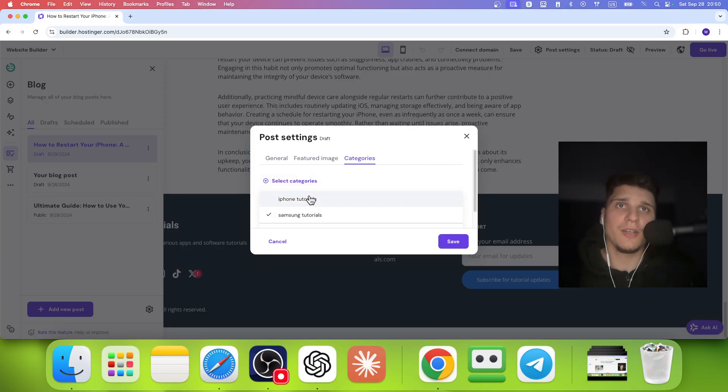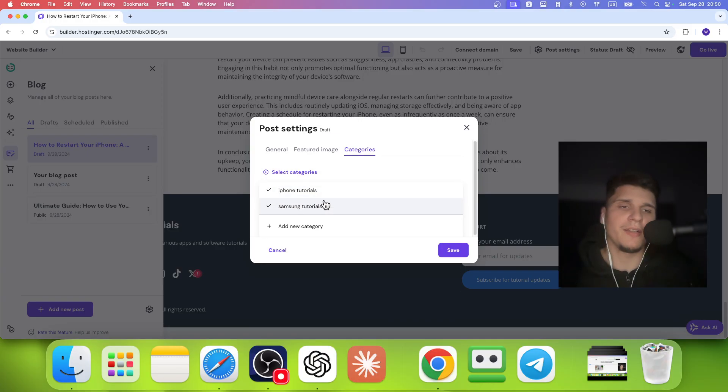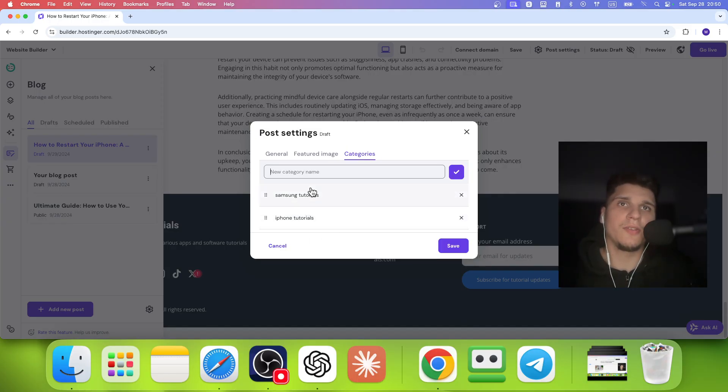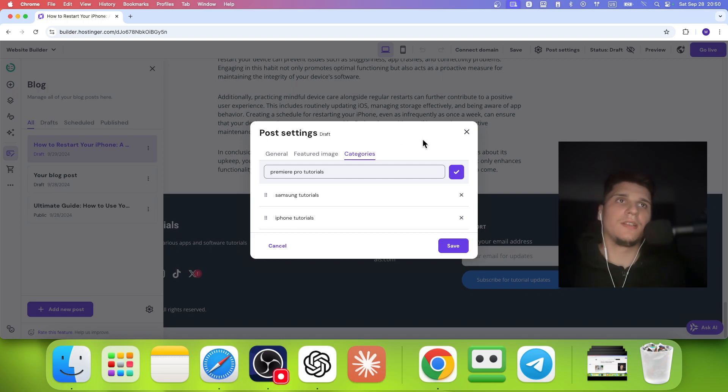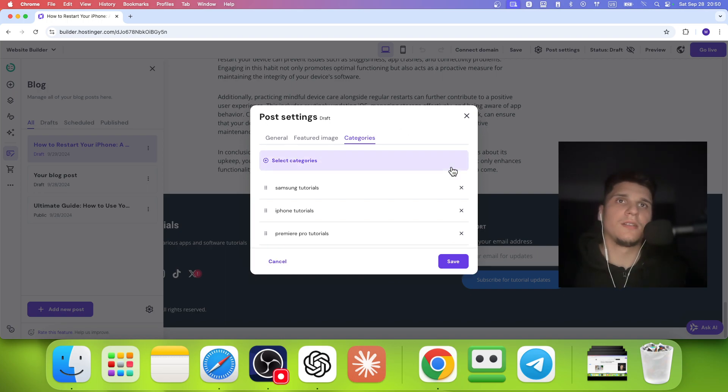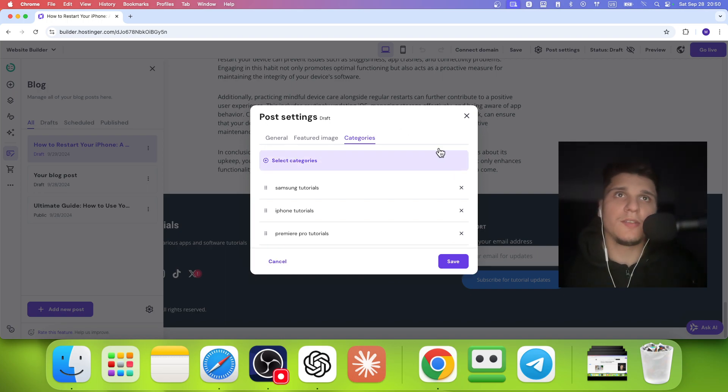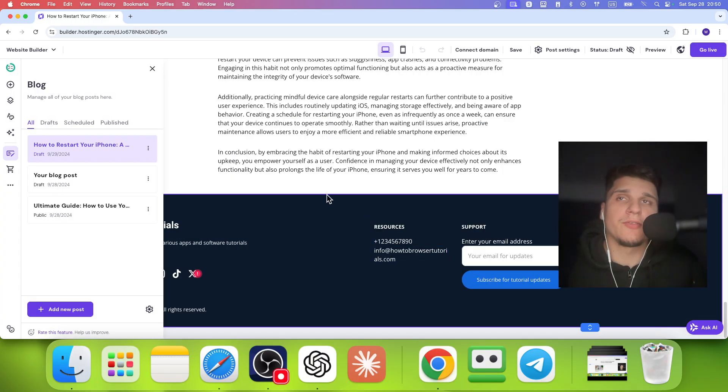Now if you don't have a category, you can select even two categories. You can basically add a new category from here. Let's say Premiere Pro Tutorials and this way, now you have another category.